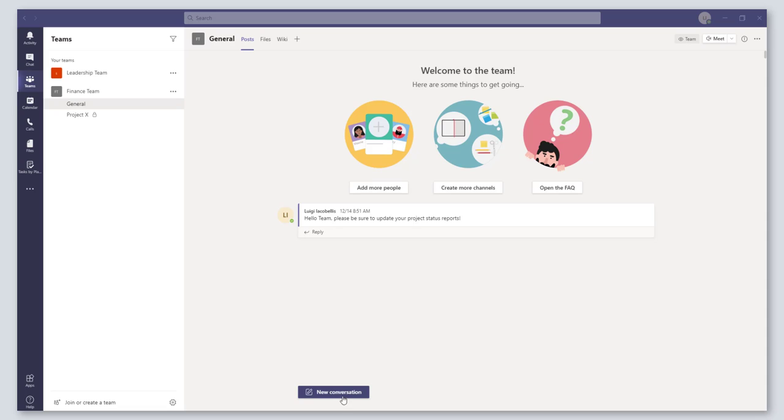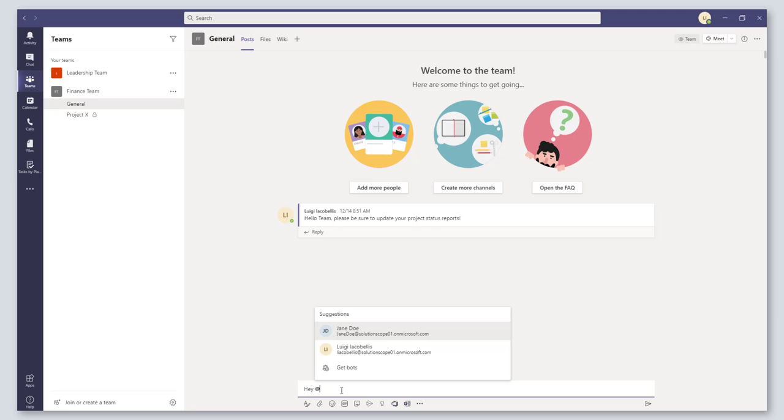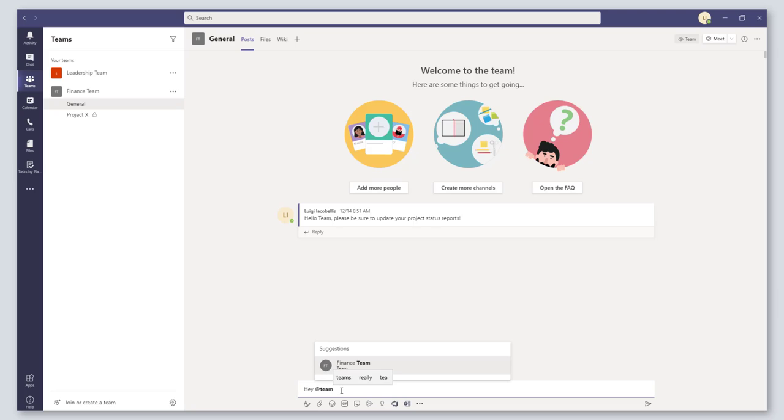Just to clarify, when I say @mention, this is where you type the @ symbol and you're able to actually tag or mention people in some sort of post. So if you wanted to mention your entire team, you could type 'hey @team' and mention or tag them in a particular post.